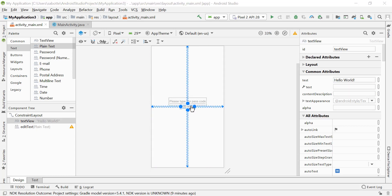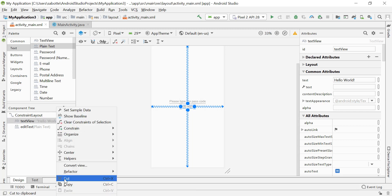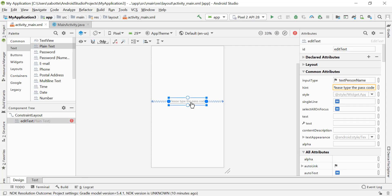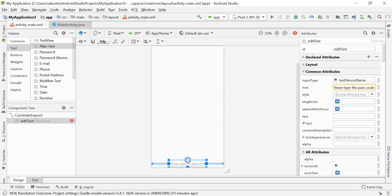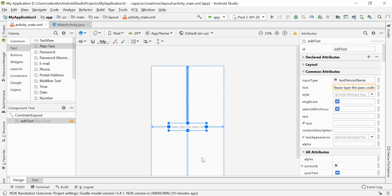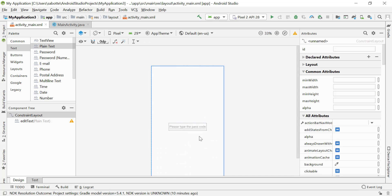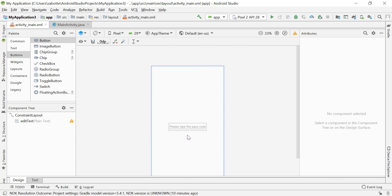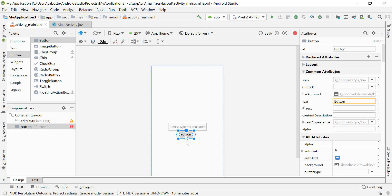Let's delete the default 'Hello World' TextView — I can right-click on it and delete it. Notice the EditText now does not have top and bottom constraints because it was relying on that TextView. I'll center it in the middle of the screen by adding top and bottom constraints to the parent, and now it's centered.